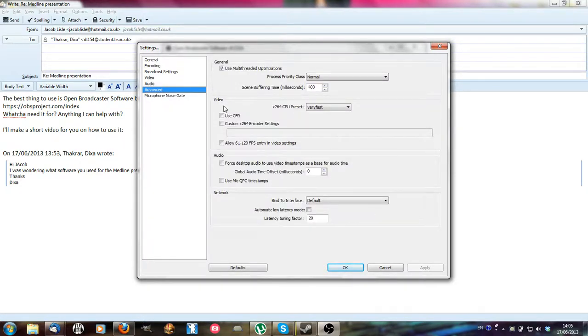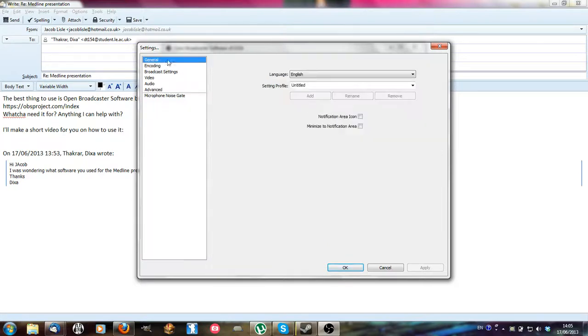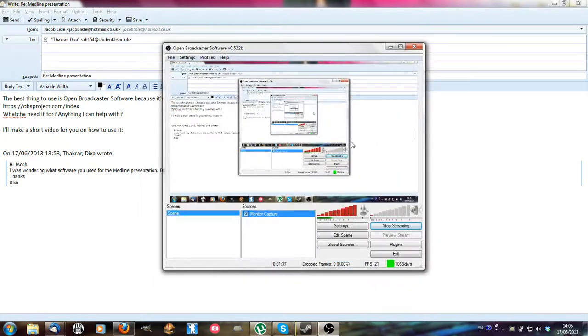And I don't think you really need anything in here. You'll want multi-threaded optimizations on just so it runs as fast as it can. Anyway, that's it for settings.